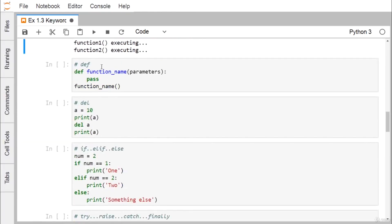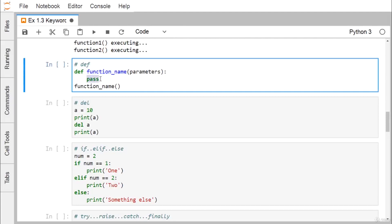Next is def, which stands for define and is used to define a user-defined function. After def comes the function name, then parameters. Pass is a placeholder — if we execute pass, no output is obtained. Pass is useful when we plan to add more code or functionality later.